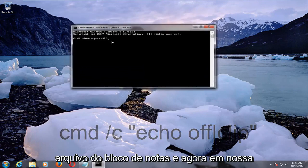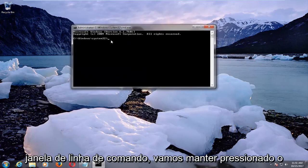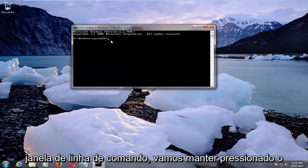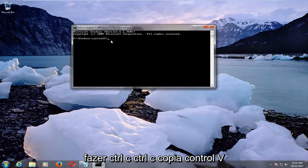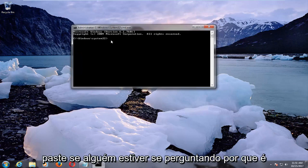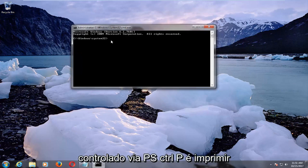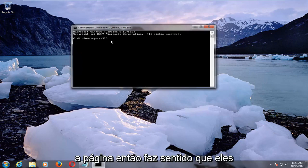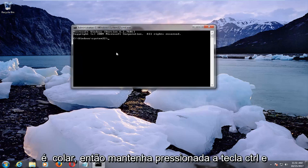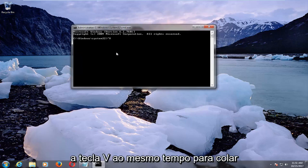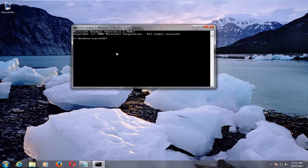Now into our command line window, we're going to hold down the Ctrl and the V key. So instead of doing Ctrl+C, Ctrl+C copies, Ctrl+V pastes. If anybody's wondering why it's Ctrl+V, it's because Ctrl+P is to print the page. So it kind of makes sense to have to take a sacrifice there. Ctrl+V is to paste. Hold down the Ctrl and the V key at the same time to paste this in.